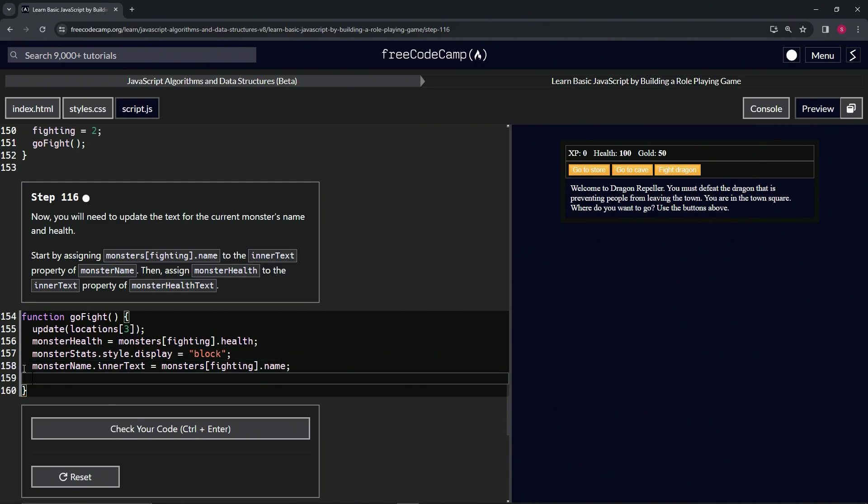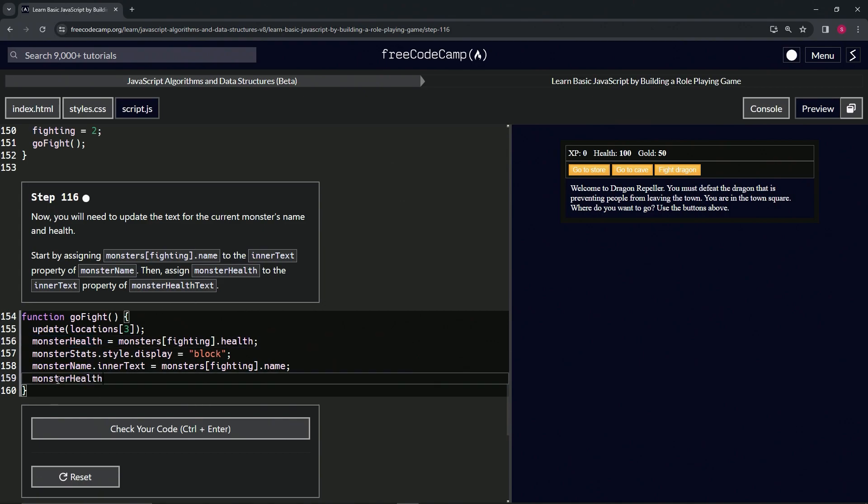On the next line we're going to do monsterHealthText. Let's take monsterHealth right here, drop it off like that. Text.innerText now equals monsterHealth. We'll just drop that right there.